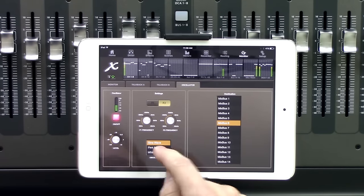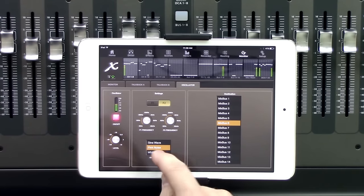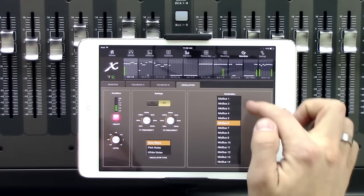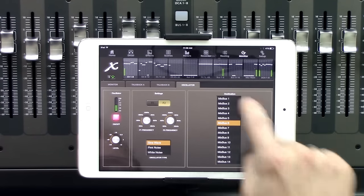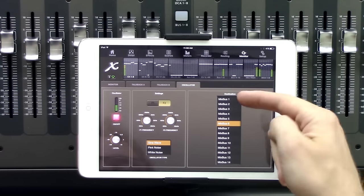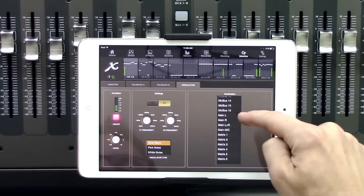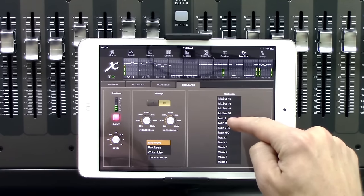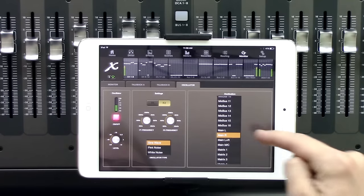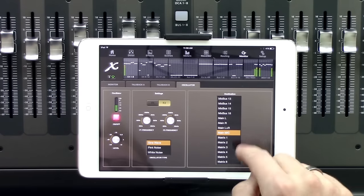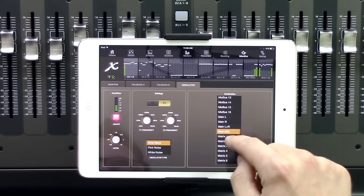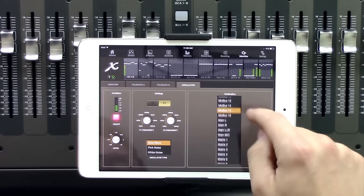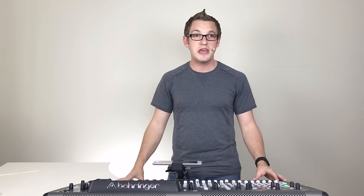We also have pink noise and white noise. And then lastly, just remember that the destination is up here. We do have mix bus one through 16, as well as our main left right or main left or main right, as well as our mono and our matrix sends as well. If you have any questions, feel free to post below. Make sure you subscribe to my channel as you'll be up to date with the most recent videos I'm putting out on the X32. Thank you so much.